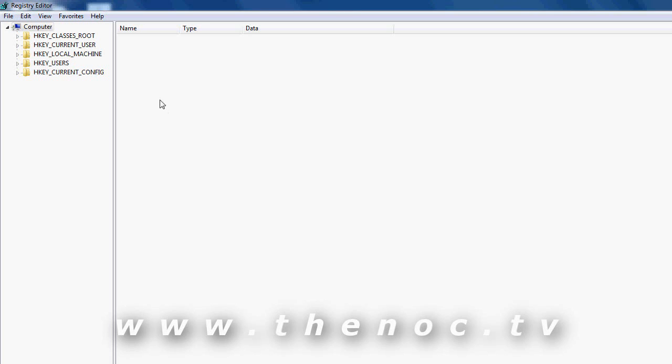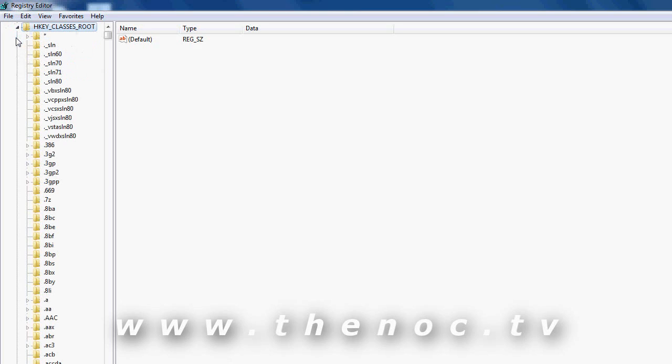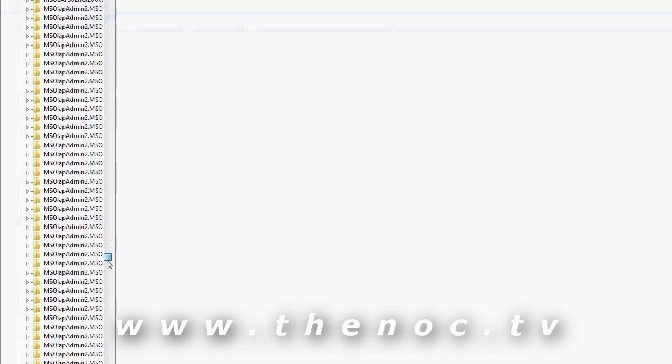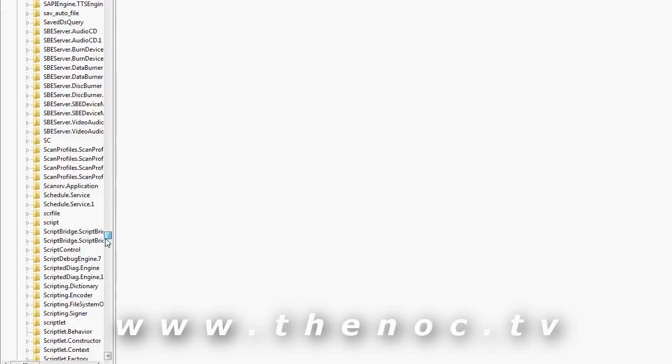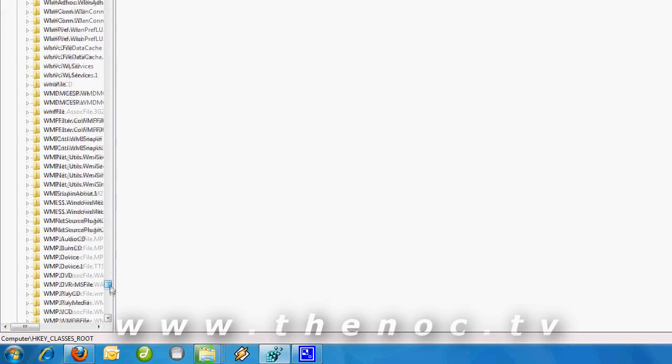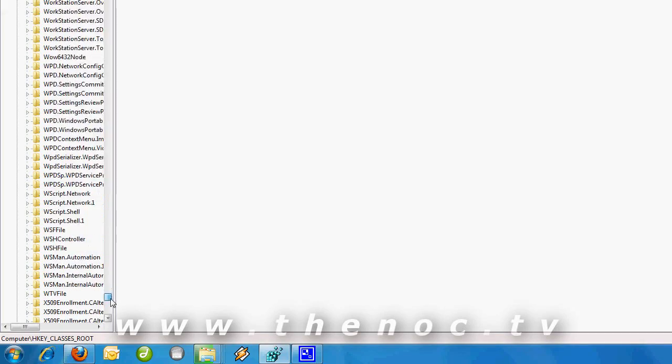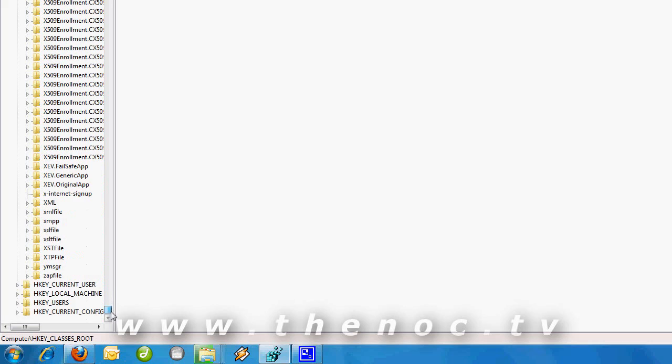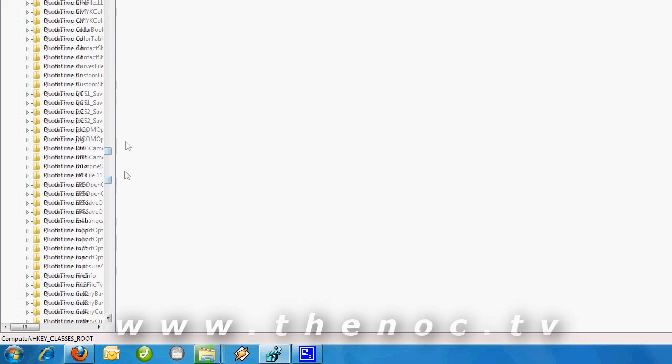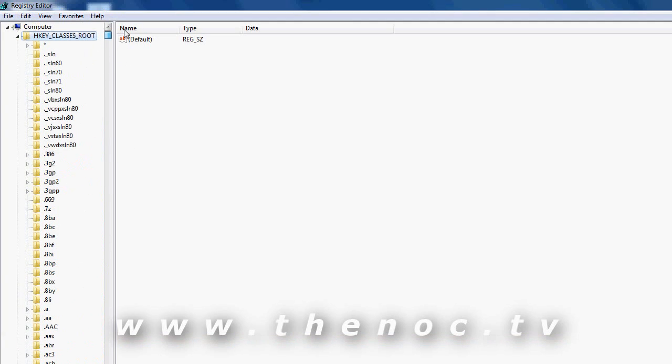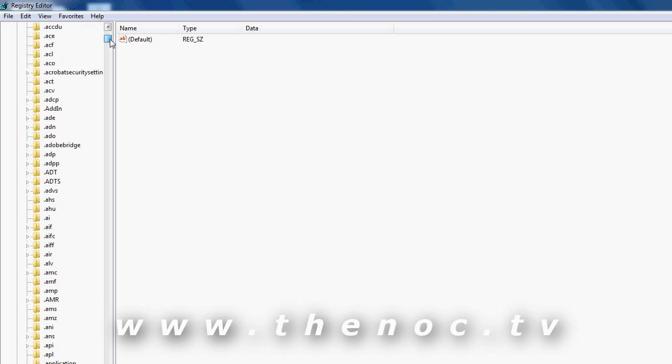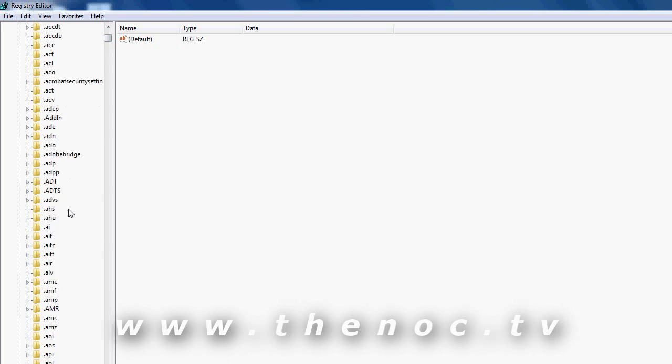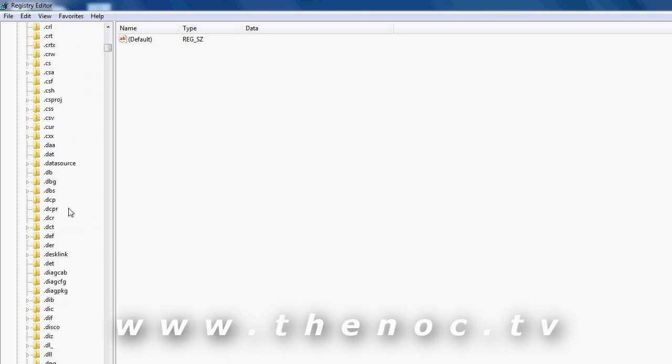To explain some of the settings or folders here, the keys: HKEY_CLASSES_ROOT is pretty much going to contain everything as far as different file types. There's some other stuff contained in here, some extra metadata type of stuff, but generally everything you see in there is related to some kind of file type.